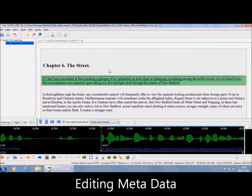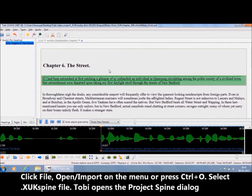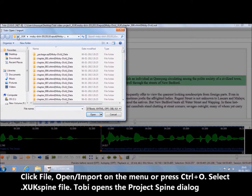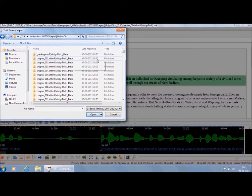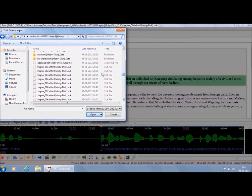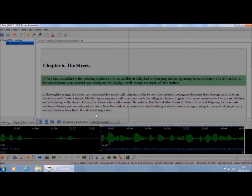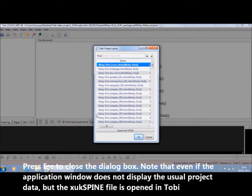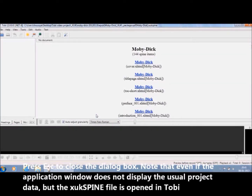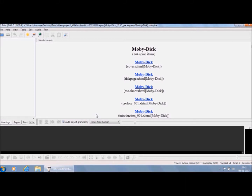Editing Metadata. To update the metadata of the book, click File, then Import on the menu, or press Ctrl-O. Tobii opens a dialog to browse for a file. Select the file with .xuk spine extension from your project directory and click on the OK button. Tobii loads the project spine and opens the project spine dialog. Press Esc to close the dialog box. Please note that even if the application window does not display the usual project data, the .xuk spine file is opened in Tobii.